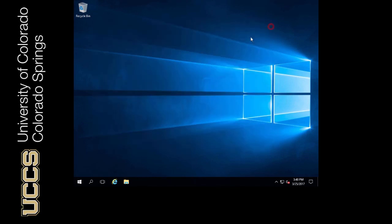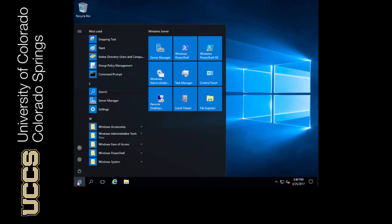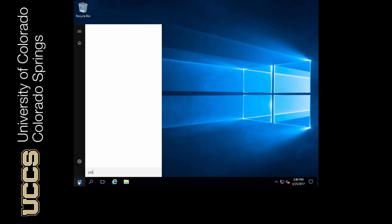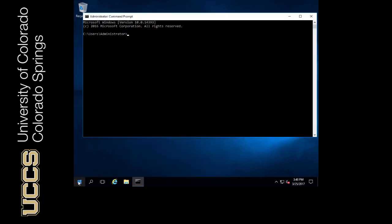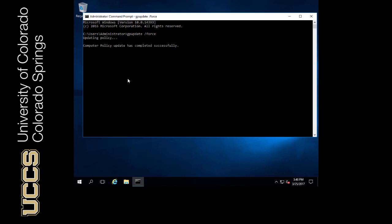We can force a computer to automatically obtain the new policy by running a command called GP update. So I'm in my command prompt here and we'll type in GP update. That stands for Group Policy update and we're going to just say force. But because this is a domain controller it's probably not going to do anything because it's already updated, it's already pulling its own policy. Computer policy update has completed. You can do that on any Windows domain computer as long as you have rights to do it. That's going to pull down the policy and enforce that policy on the user.